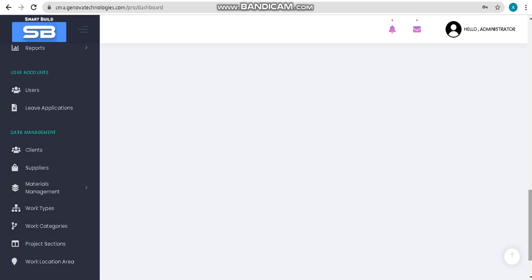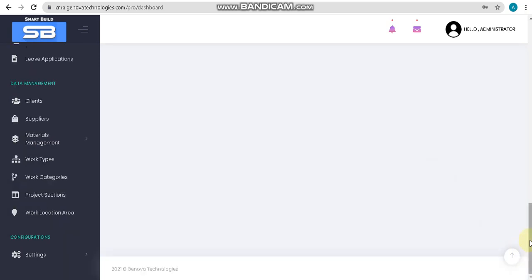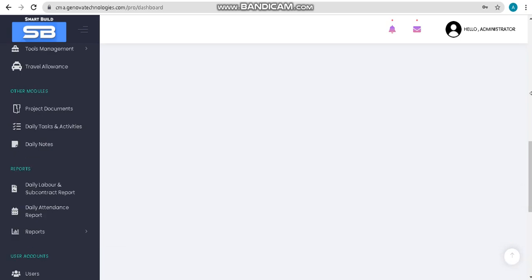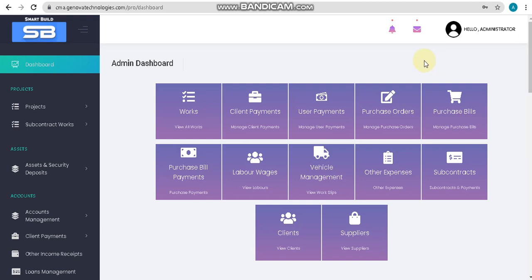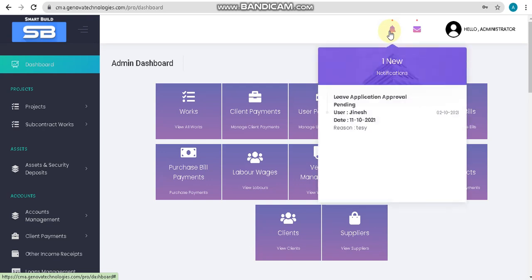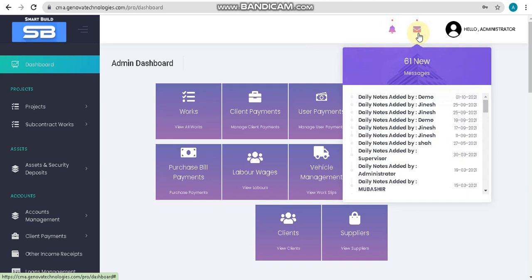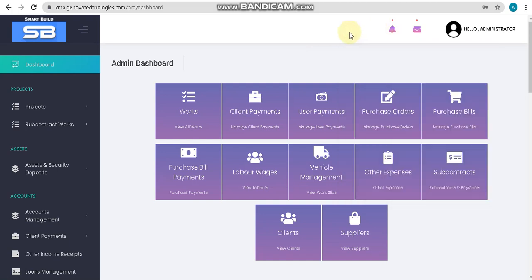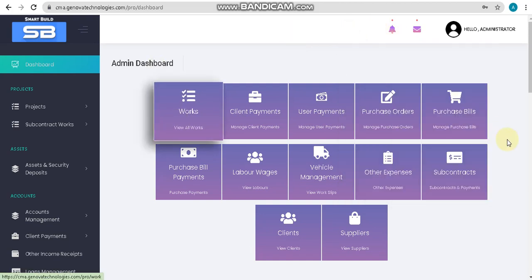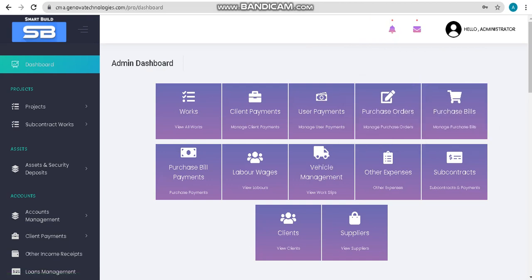After data management, here we can see two other options: a reminder option for leave application reminders and daily notes, and a notification popup for reminders. Here we can receive popup notifications. This is all about our software. Thank you.